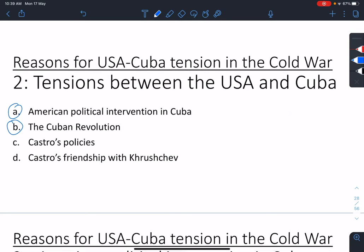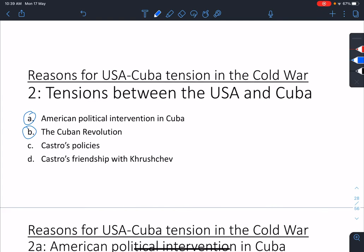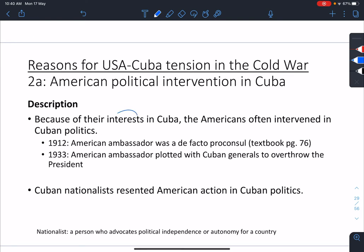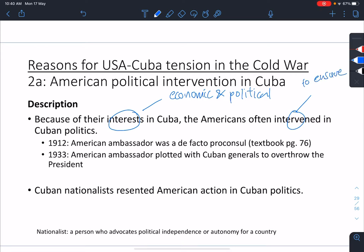So let's have a look at that. A will lead into B. We know why the Americans want to intervene and it will lead to the Cuban Revolution. We know that they have interests in Cuba — economic as well as political. They intervene in Cuban politics to what end? To ensure American influence.